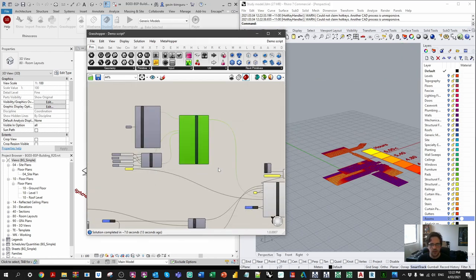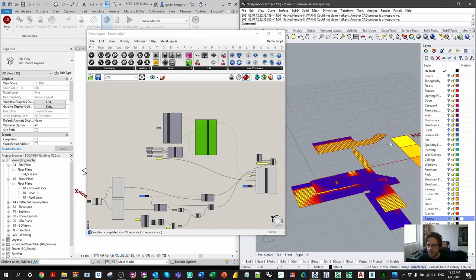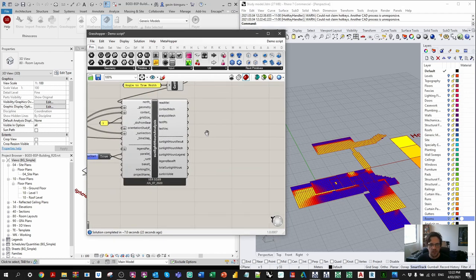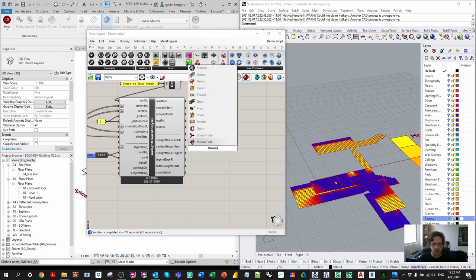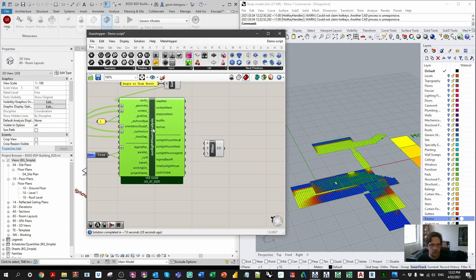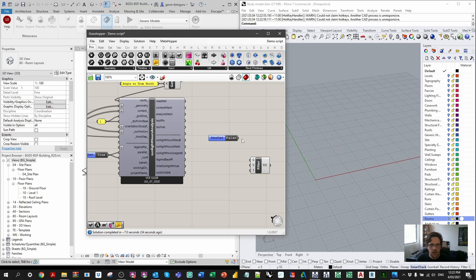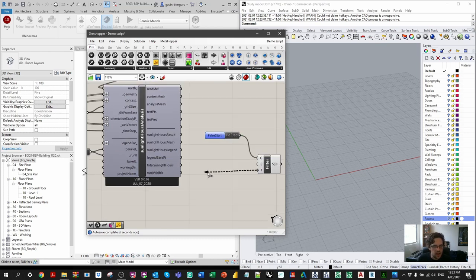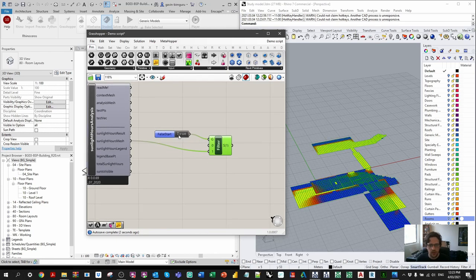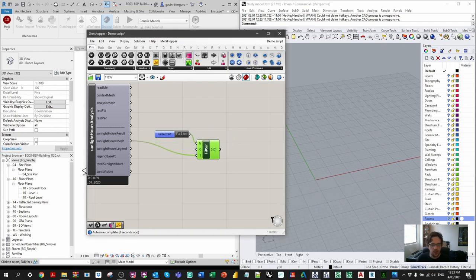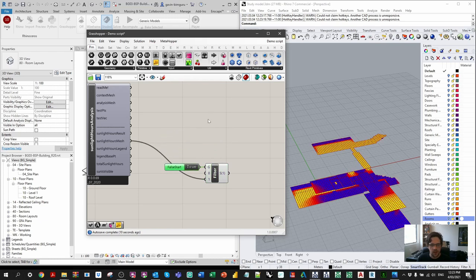Now we need to process the results, which is quite complex. I'm taking advantage of the analysis mesh itself and making it optional to preview. I'm building a gate with a false start toggle: on gate zero it sends nothing, on gate one it feeds the sunlight analysis mesh to the sunlight hour mesh display. This is a helpful way to control how much your script shows you — for now I'll leave it on.